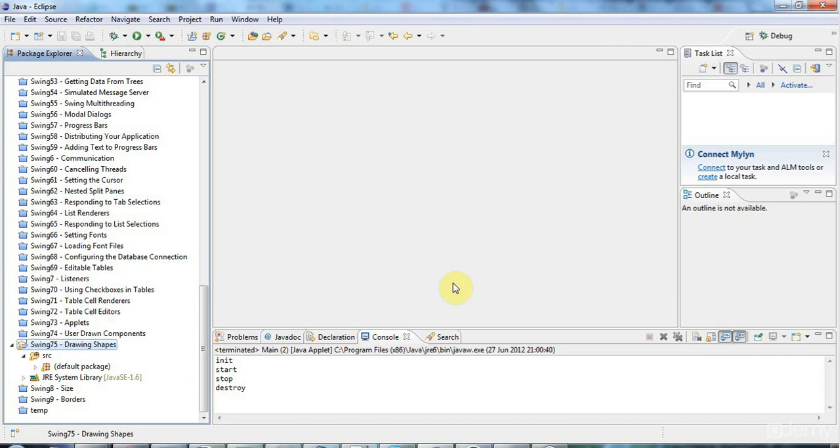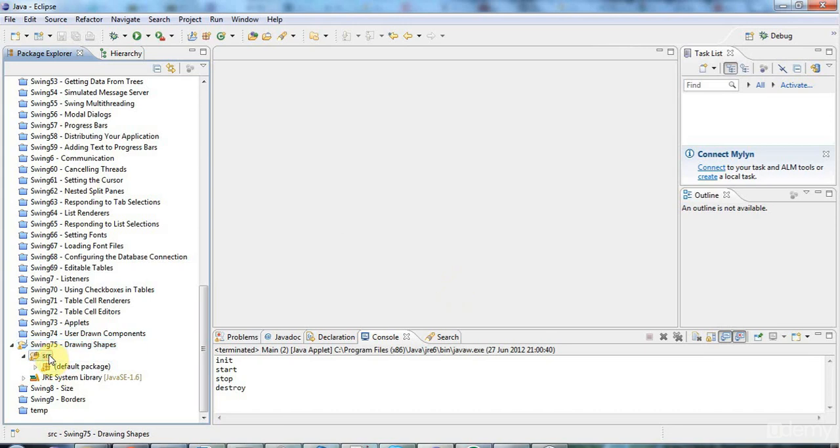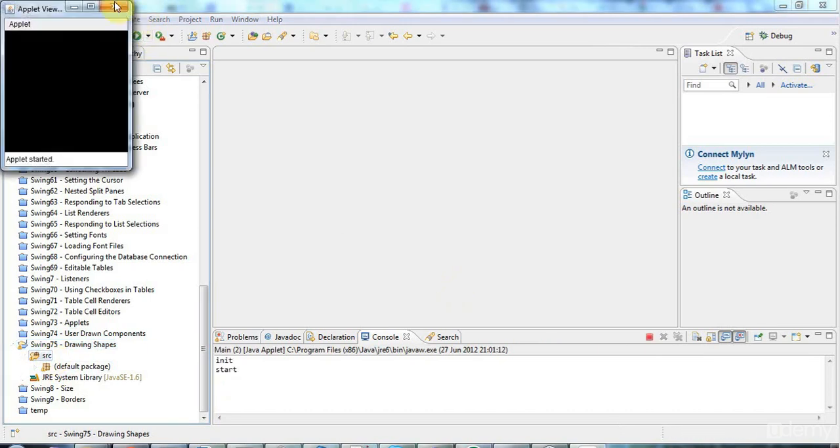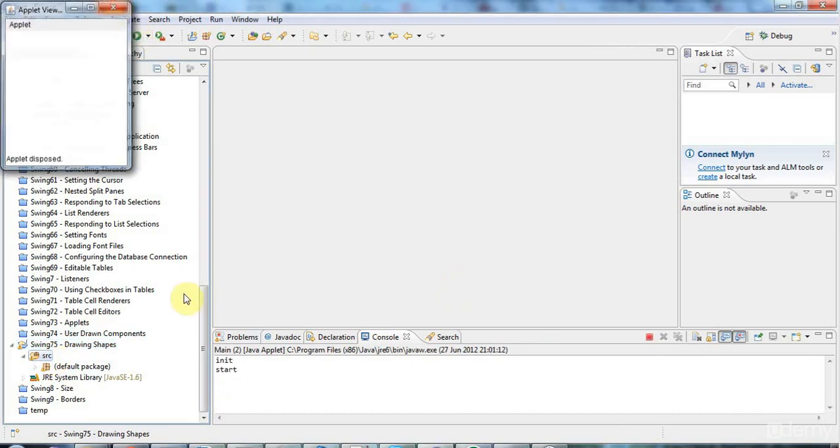Hello, this is John from caveofprogramming.com. In this tutorial we're going to look at drawing shapes, so we're going to explore the graphics API just a little bit. At the moment we've got this applet and I'm going to start by resizing it.